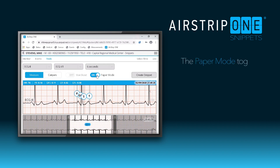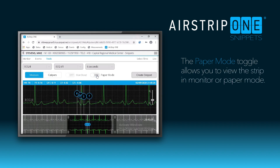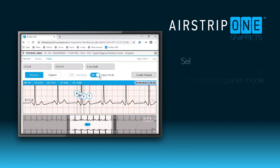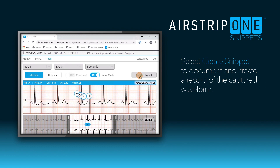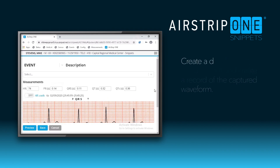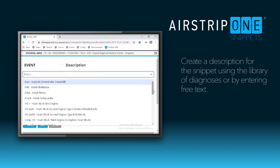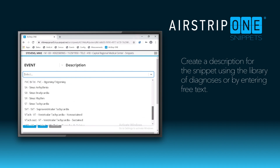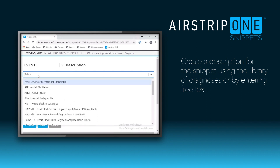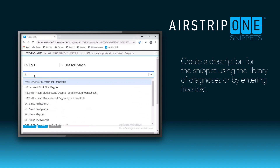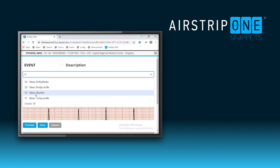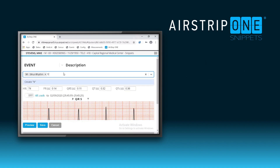You can also change the view between a black monitor mode and a paper mode. The Create Snippets option allows you to create a description for this rhythm. The description can be selected from a library of diagnoses or by entering freeform text, which can include statements regarding medications or other observations the physician may be aware of.